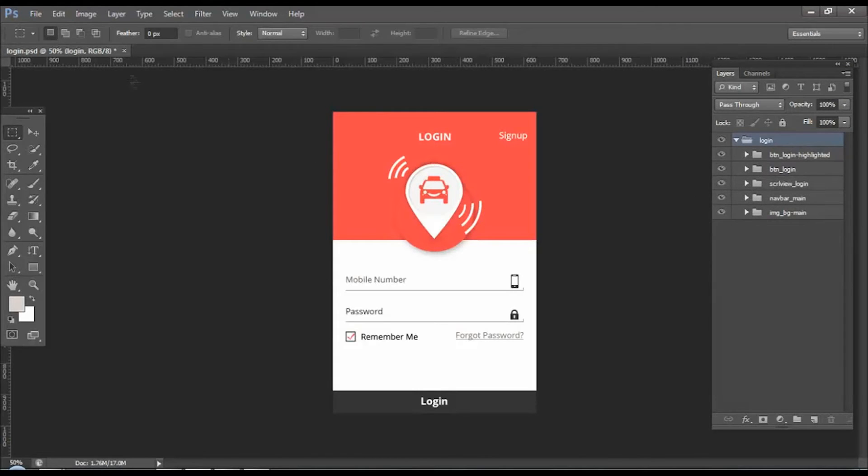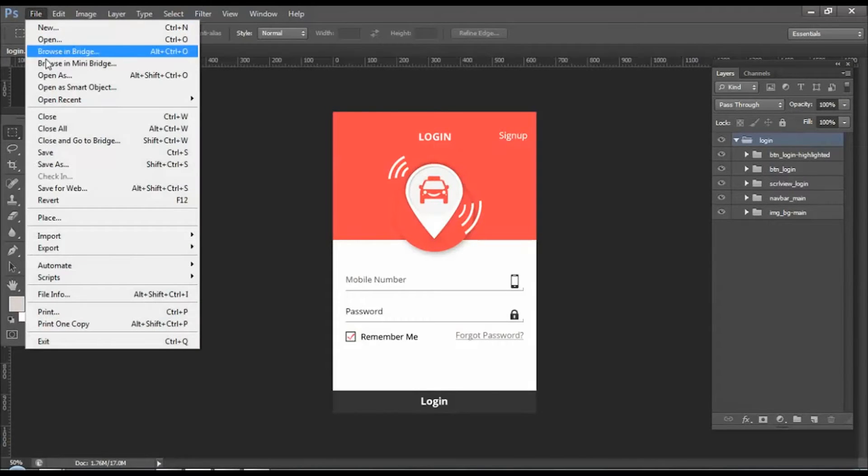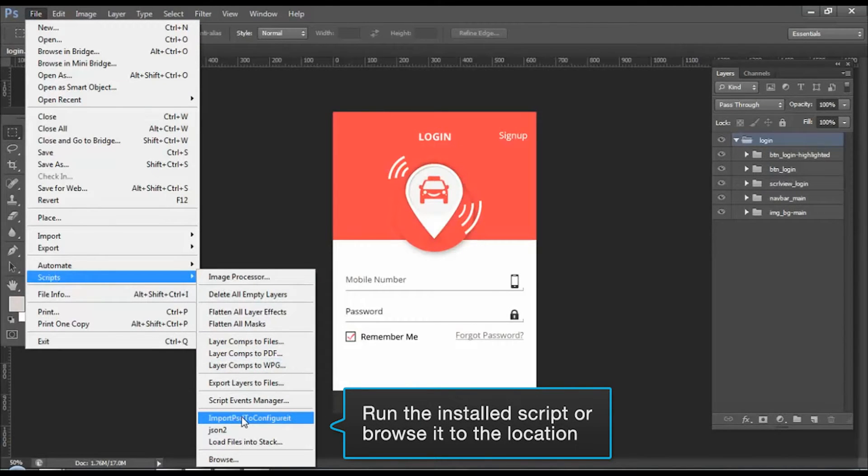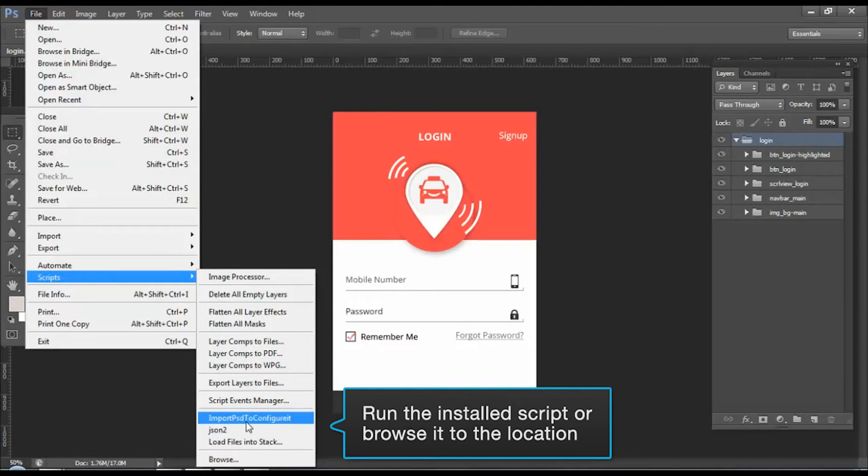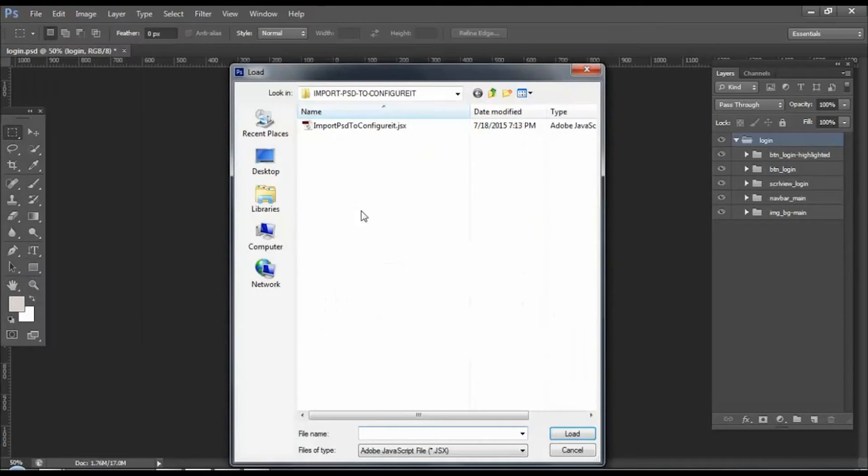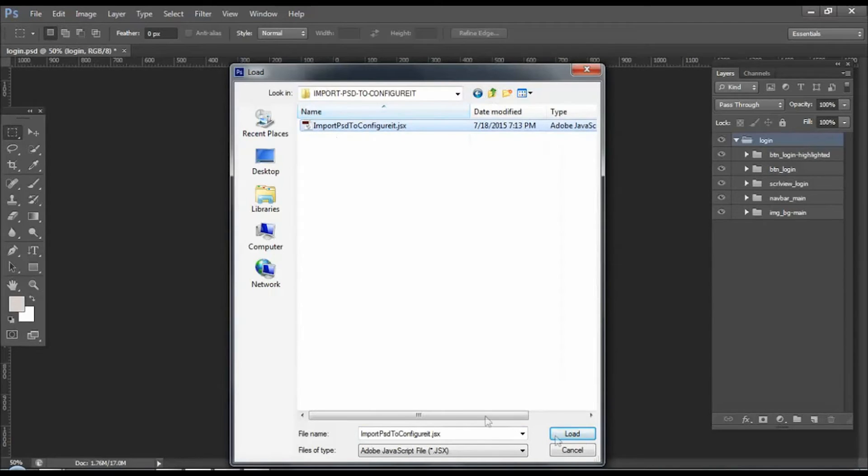Moving ahead, click on file and click on script tab. Here you have two options to run the script, either by installing it or by browsing it to the location. In this case we will select browse option, and from the folder select the script file with JSX extension. And click on load.